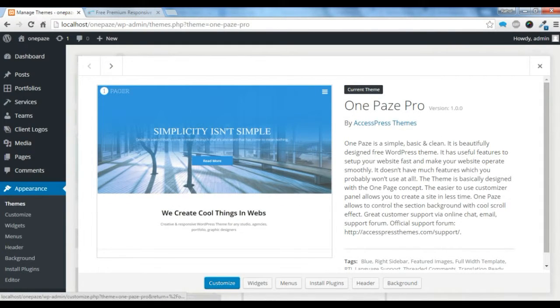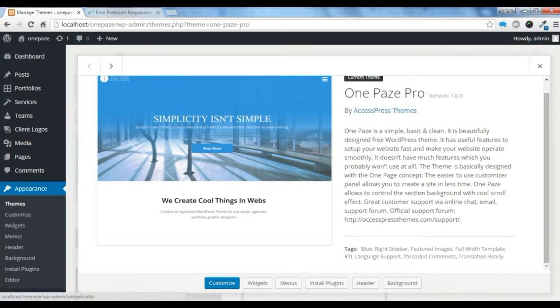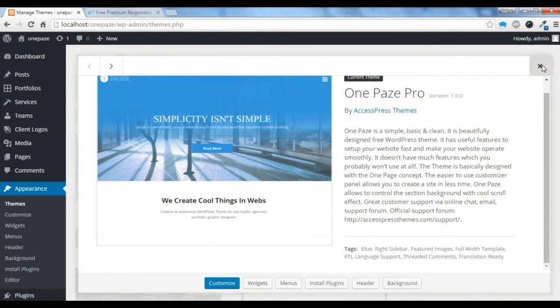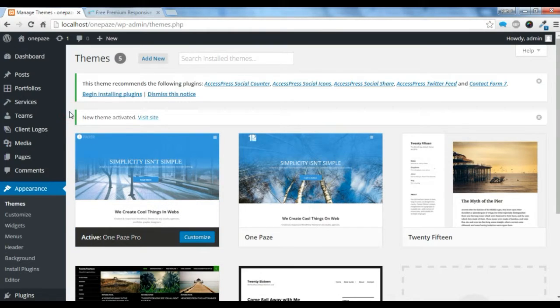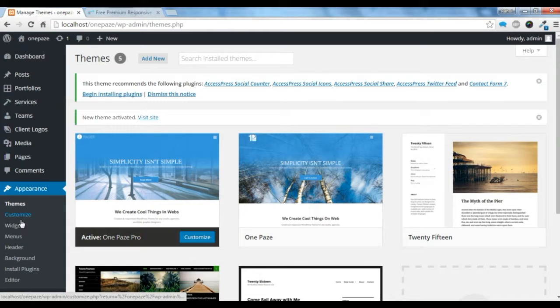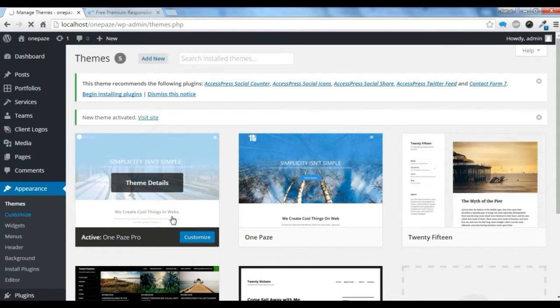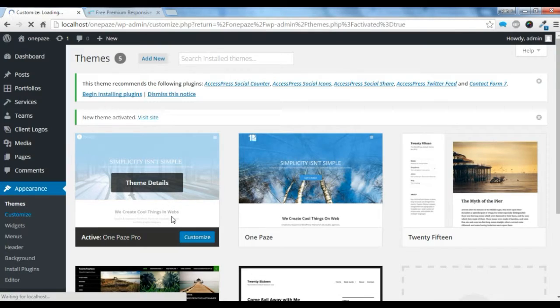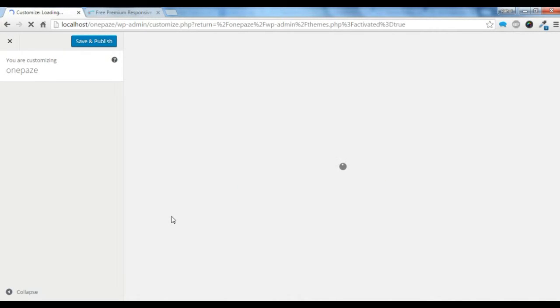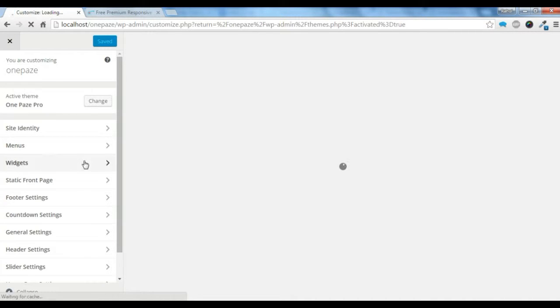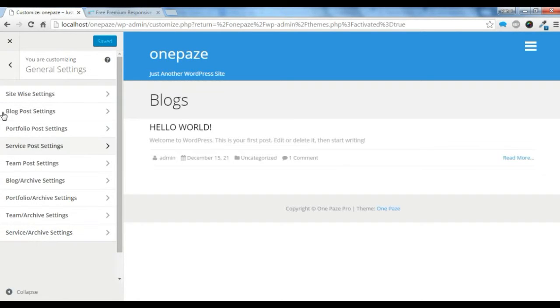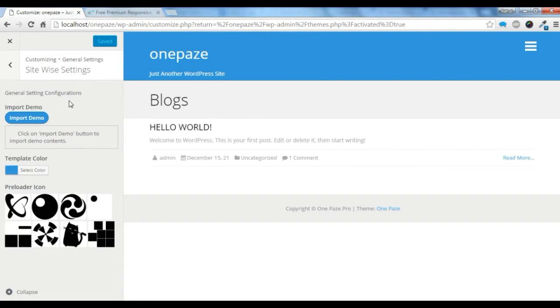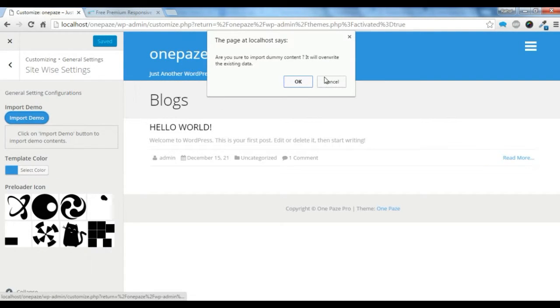You can check this One Page Pro theme which is activated now. Let's see how to download some demo content. We also have the demo content in our pro themes. Let's go to Customize. Once you are in this page, you just need to go to General Settings, Site-Wide Settings, and just click on Import Demo.